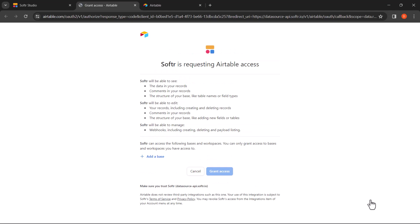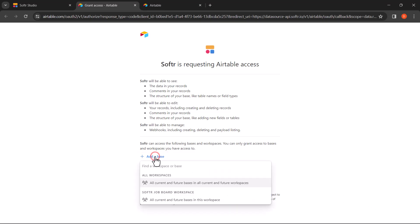This integration ensures that any changes you make via Airtable reflect instantly on your Softer site. Click on Add a Base and select the first option under the workspace that you have created, which says All Current and Future Bases in this workspace. For this tutorial, we have created a new workspace called Softer Job Board Workspace, so we will use the option under that workspace.